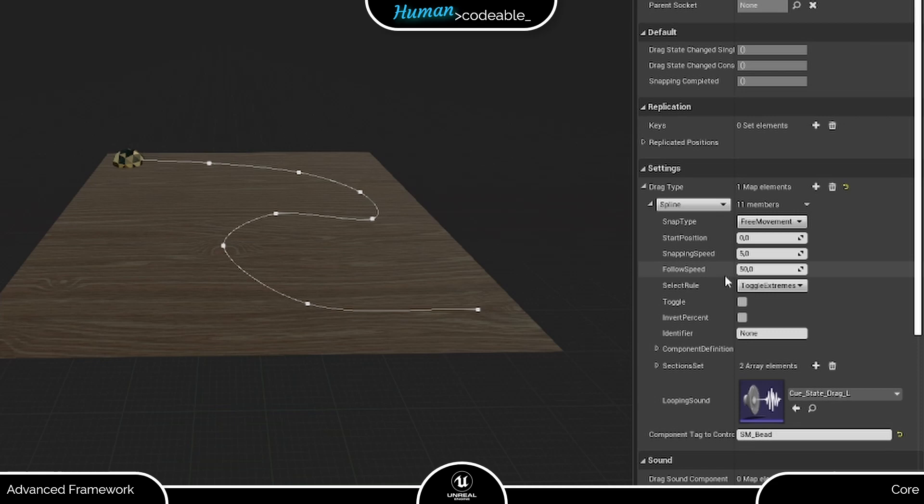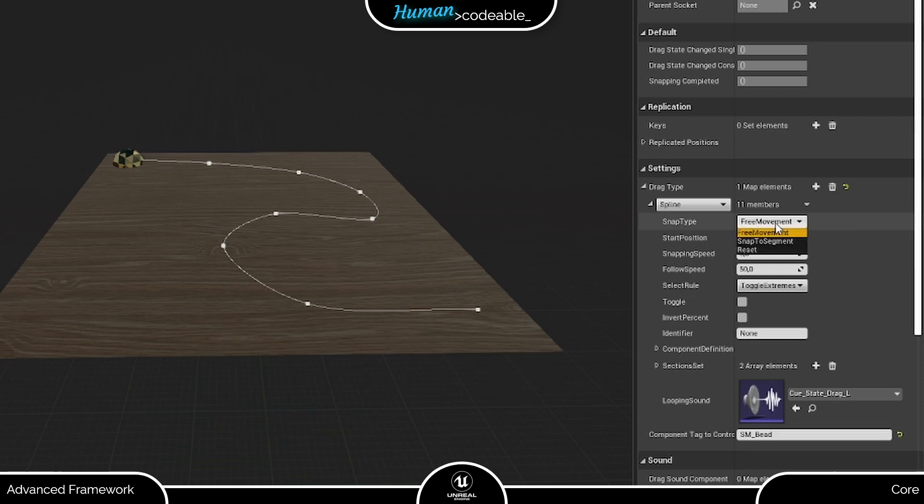Everything with snap in the name refers to what happens on release. We don't want to make it too easy for the player, so let's choose reset. This means the bead goes back to the start position upon release with the speed entered here.